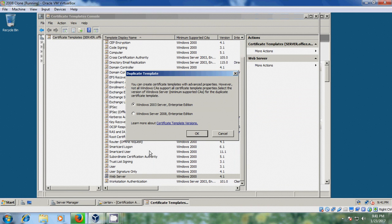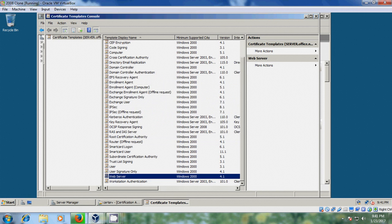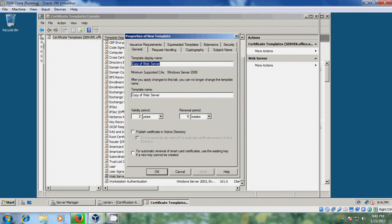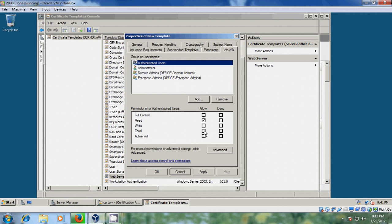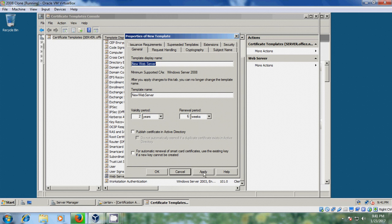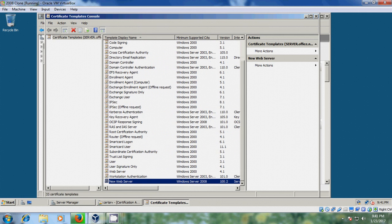Scroll down, select Web Server, right-click and choose Duplicate Template. Apply the settings.